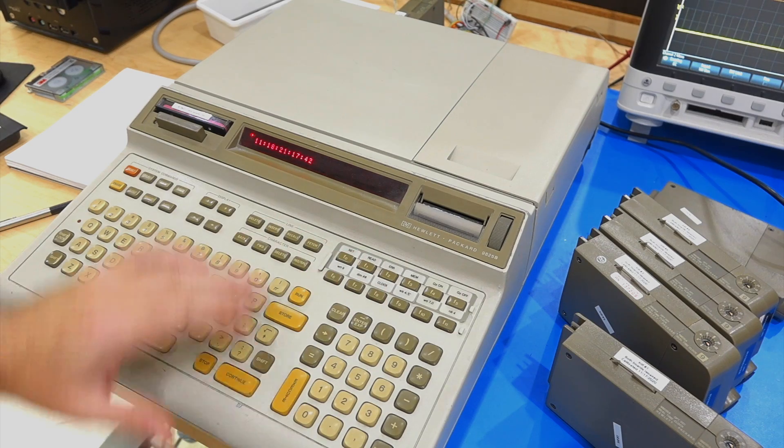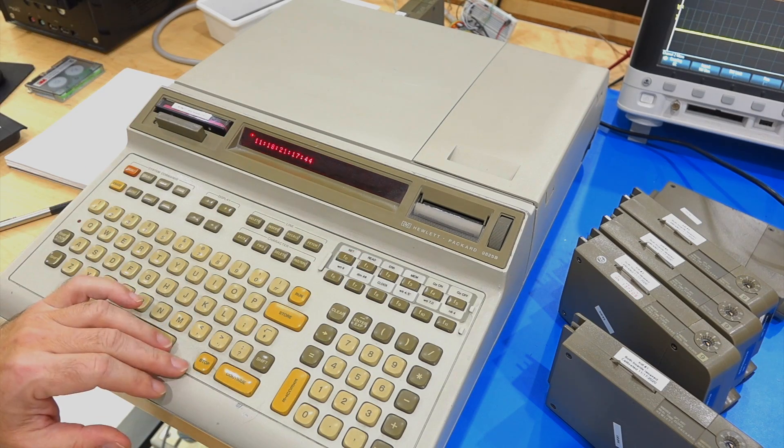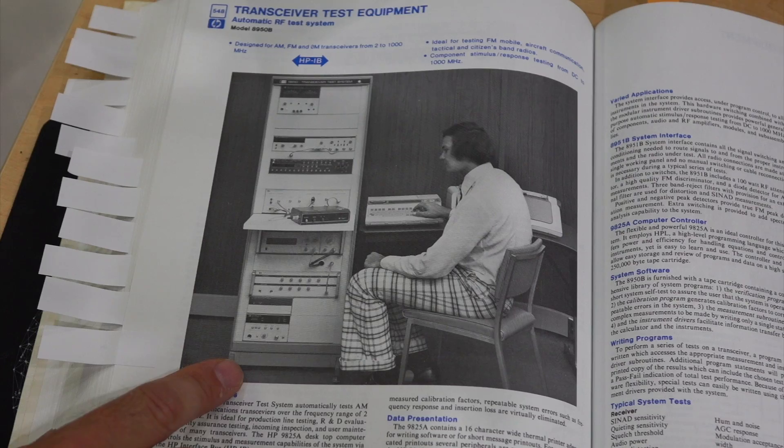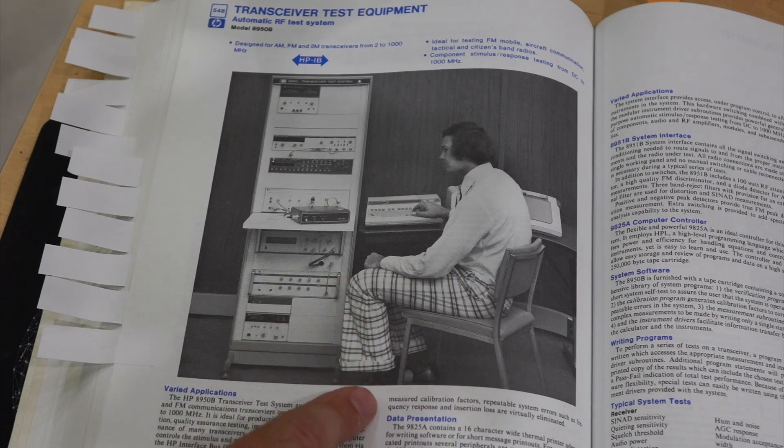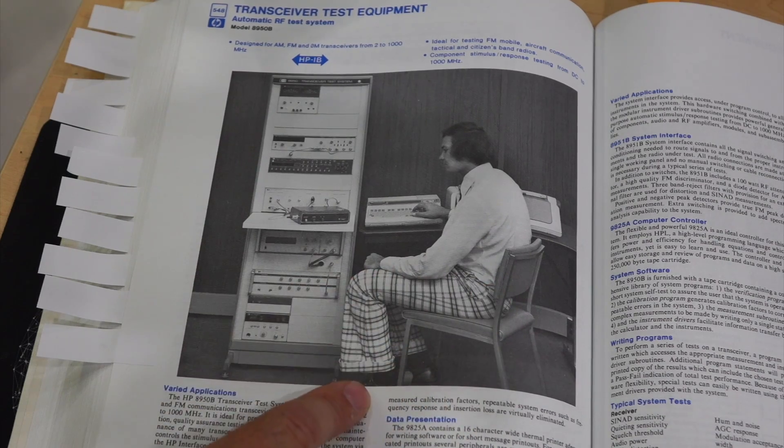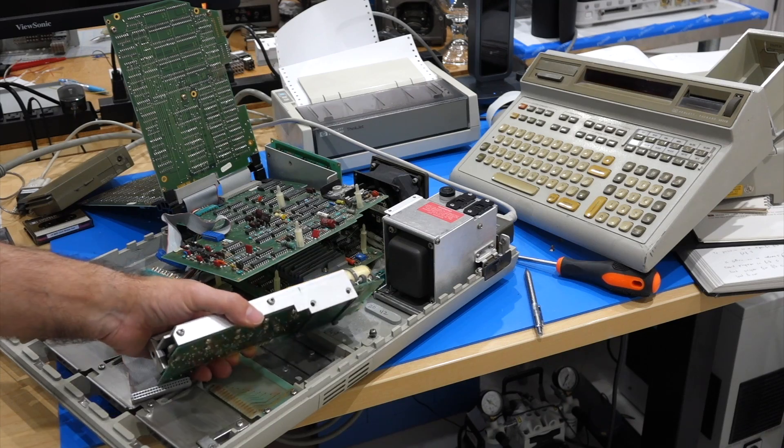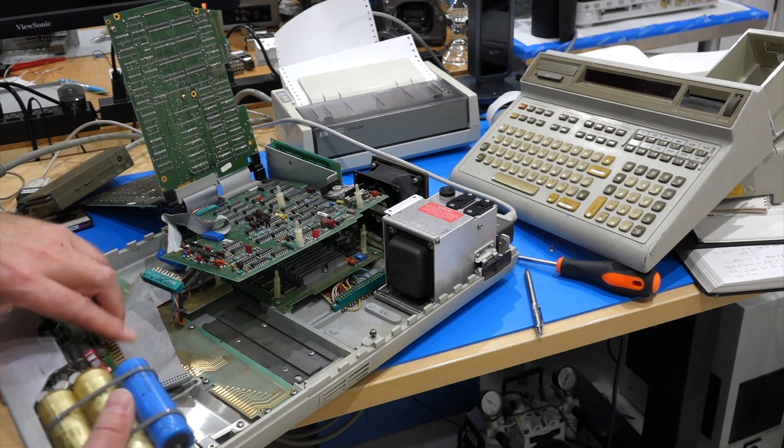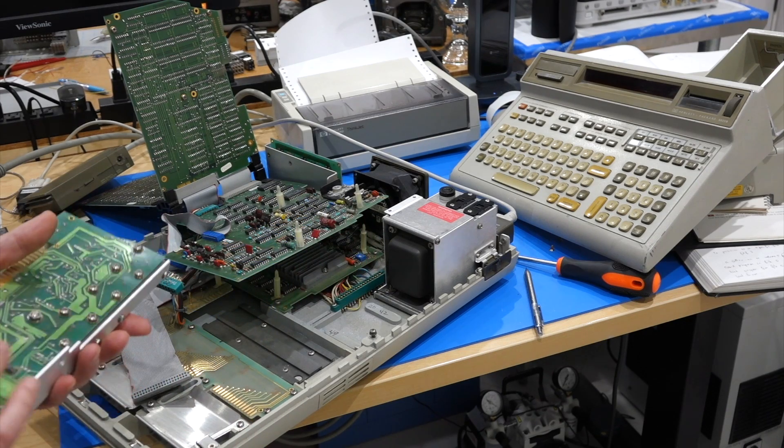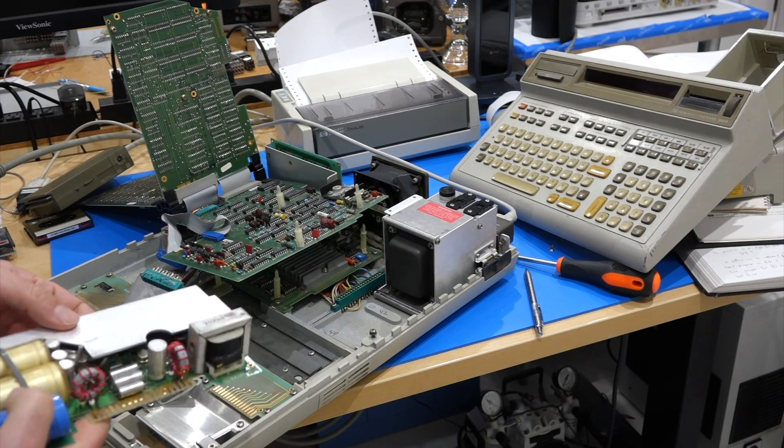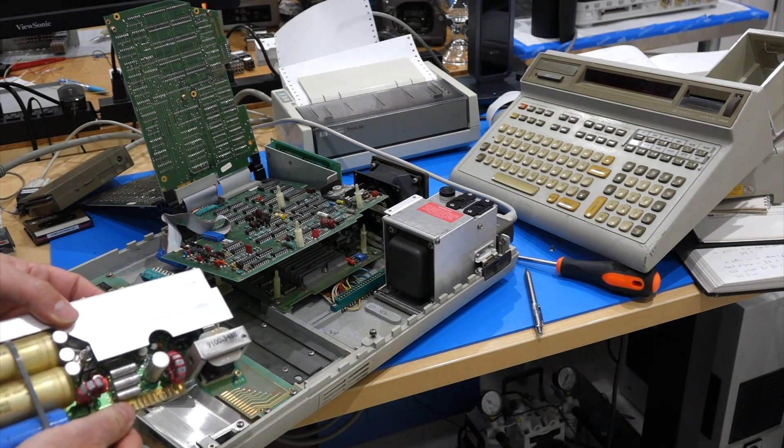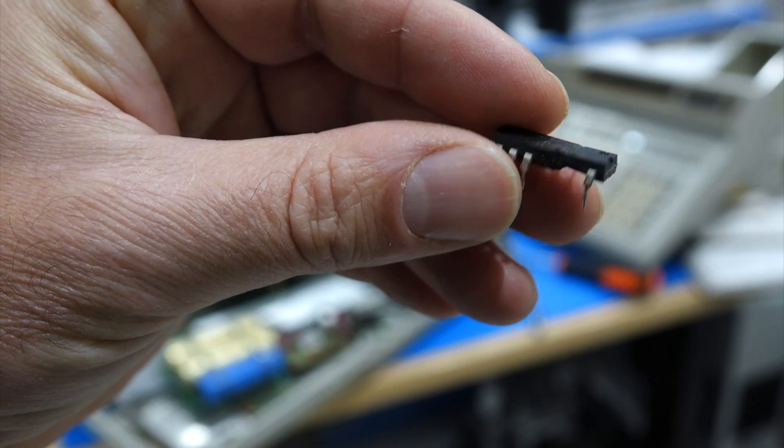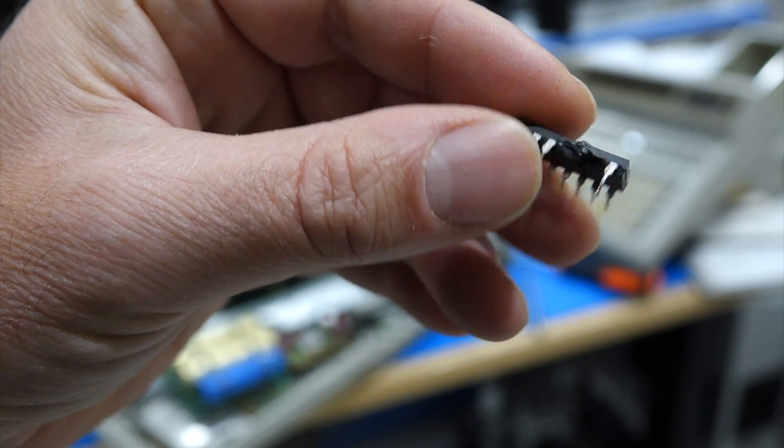Hello and welcome back. If you follow the channel, you already know that my HP 9825, famously used by Mr. Fancy Pants in the HP catalog, recently died from a power supply failure that caused an overvoltage. The 5V temporarily became 13V, which is a big ouchie if you are a TTL chip.